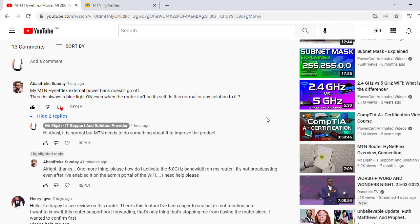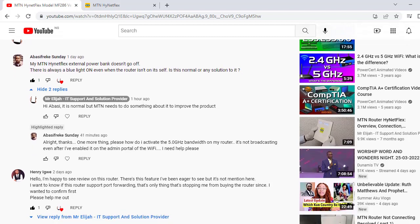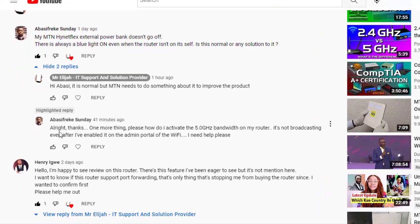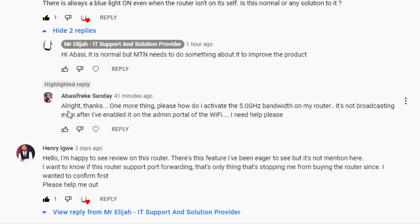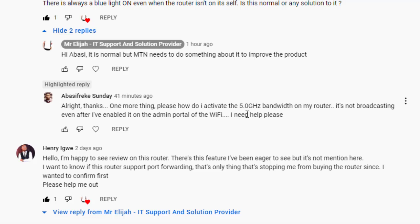But MTN needs to work on it to improve on it. But the question we'll respond today is the next one. He says all right thanks, one more thing. Please, how do I activate the 5.0 gigahertz bandwidth on my router? It's not broadcasting even after I have enabled it on the admin portal of the Wi-Fi. I need help please.